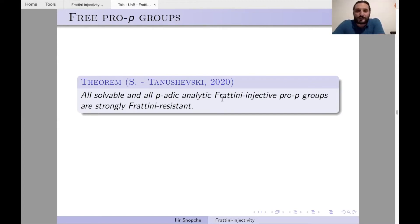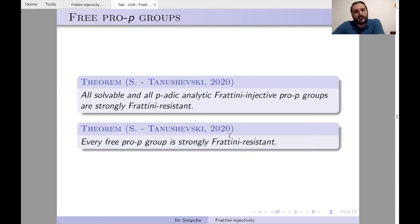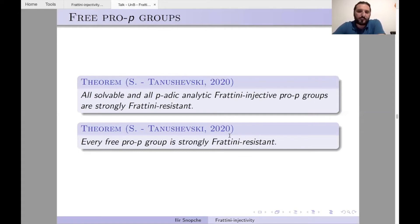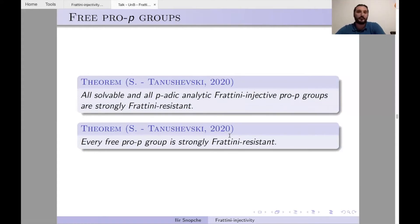Beyond solvable and p-adic analytic groups: every free pro-p group is strongly Frattini-resistant. This is historically the starting point of the whole theory — we first observed this for free pro-p groups. The proof uses the fact that all subgroups of a free pro-p group are free pro-p groups, hence have torsion-free abelianization. Any pro-p group whose every subgroup has torsion-free abelianization is Frattini-resistant.